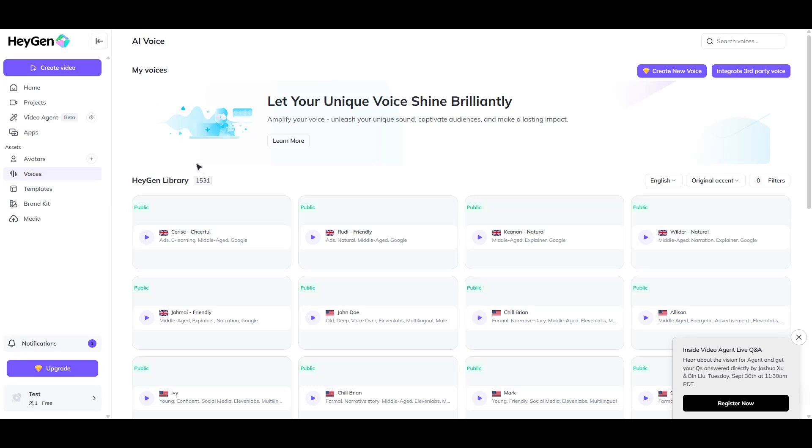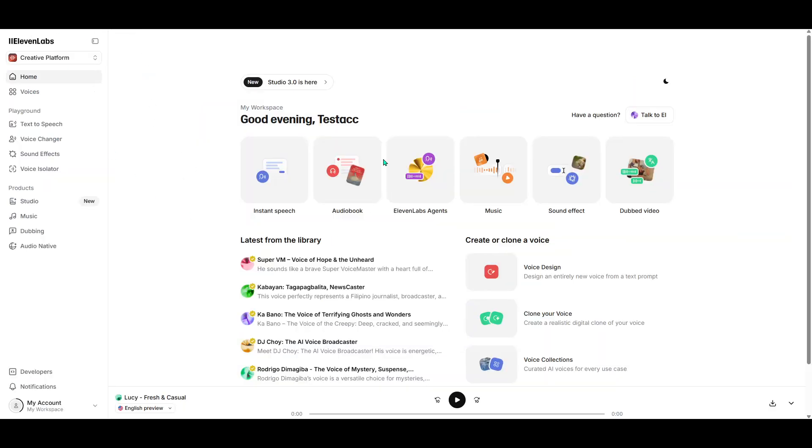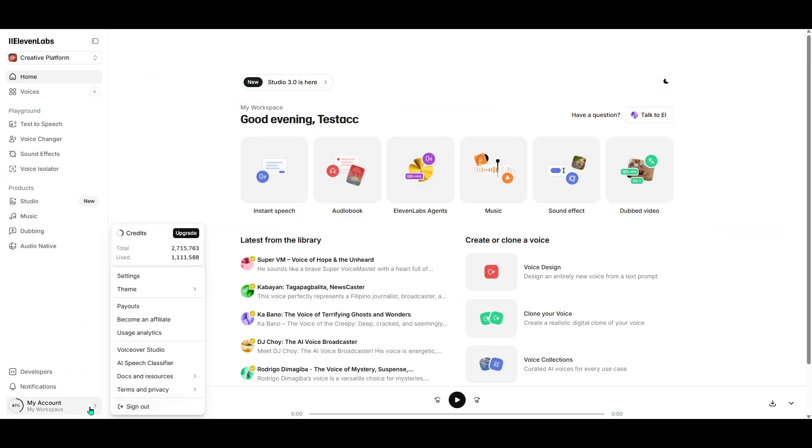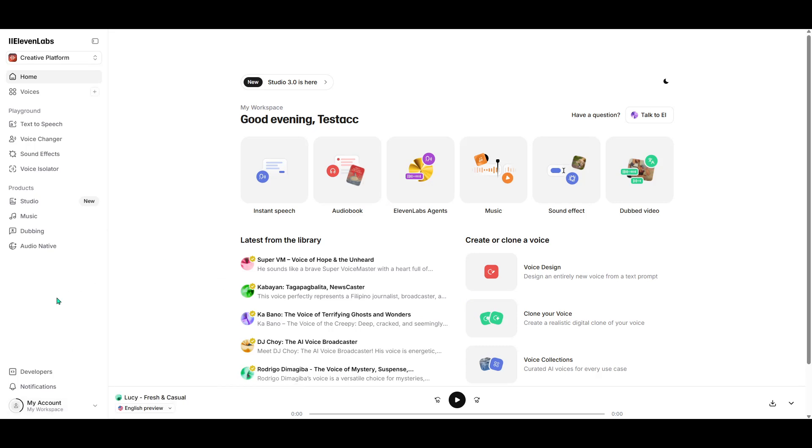First, let's ensure we have everything we need from the 11Labs side. The key component we'll need here is an API key. To get started, head over to the 11Labs dashboard. Once you're there, take a look at the left-hand panel and find the Developers section. Go ahead and click on it.